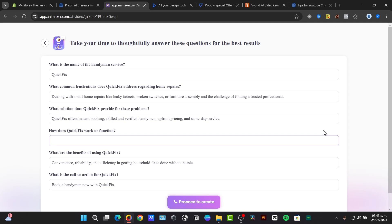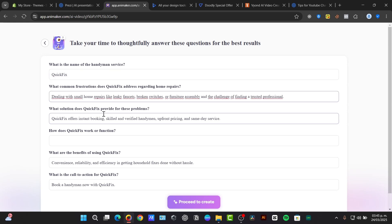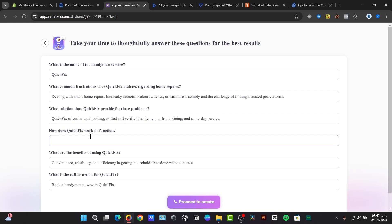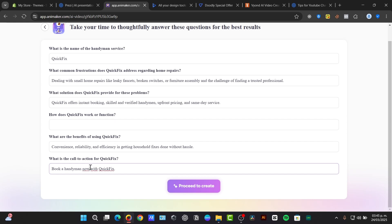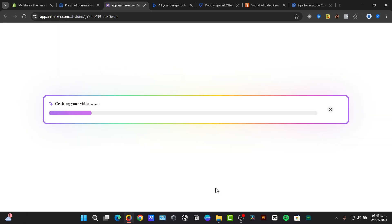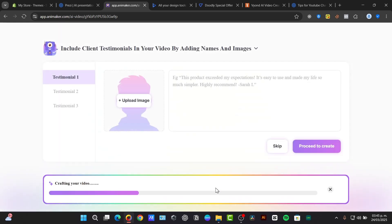Usually it's going to be asking you for more questions like this. What is the name of my handyman service? What kind of frustrations does it address? What solution does it provide? What does quick fix offer or function? What are the benefits of using the quick fix? And what is the call to action for quick fix? Then I proceed to the creation of the video. And here, for example, is my testimonial number one.